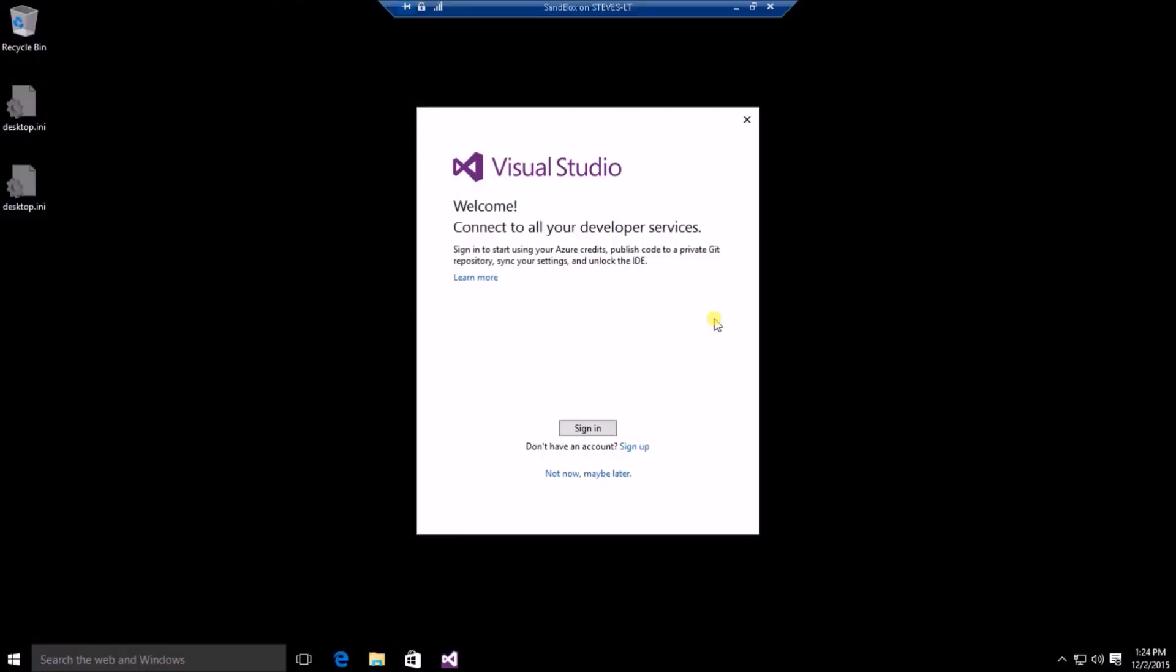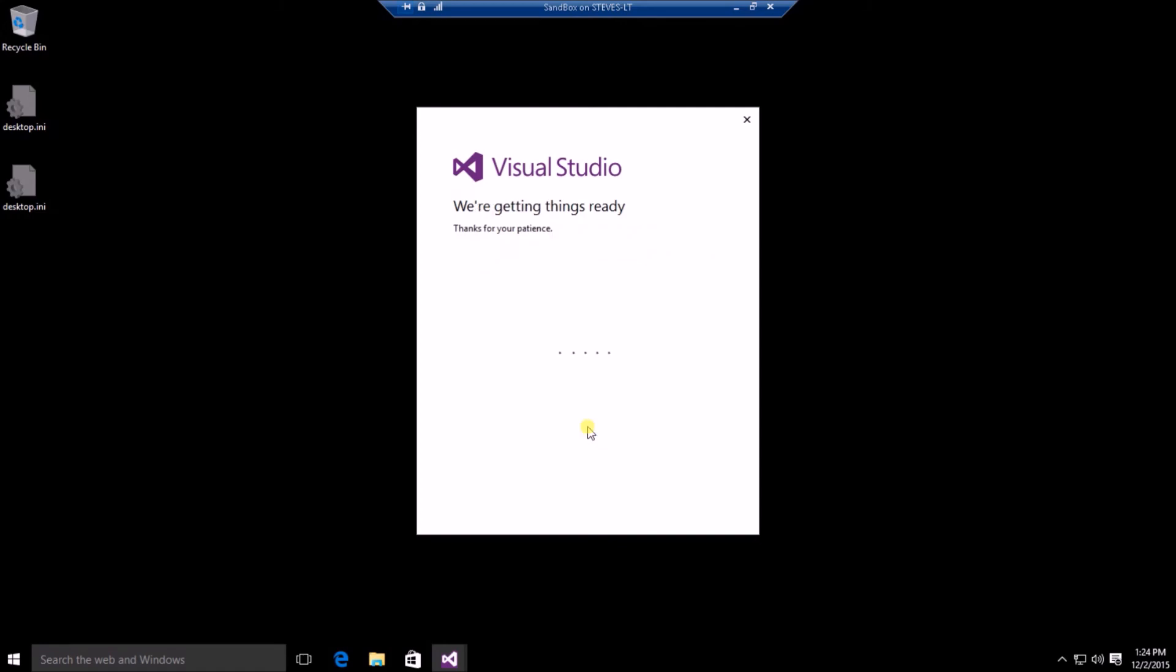Okay, so now that we're starting Visual Studio for the first time, it's going to ask us to log in with an account. So if you don't have an account, you can create one or you can just select maybe later. I do have an account. I'm just going to click Sign In. And then I'm going to log in with my account and then we'll move on to the next screen after that.